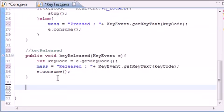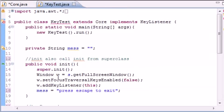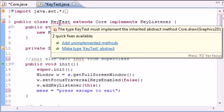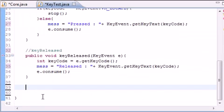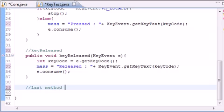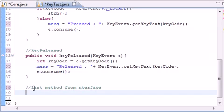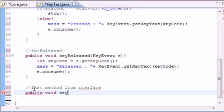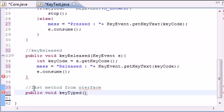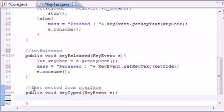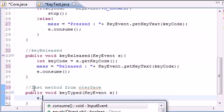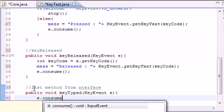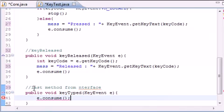And the last method we need to do is a method, which I should have an error right here. It says, well, you'll see in a second. It's last method from interface, and this is public void key typed. Now, I'm not even going to tell you guys what this does, key event e.